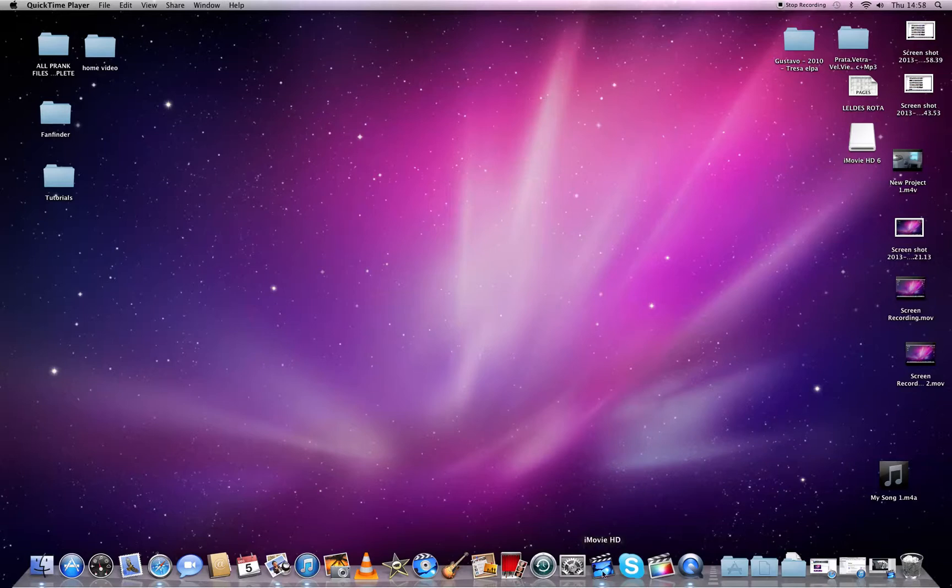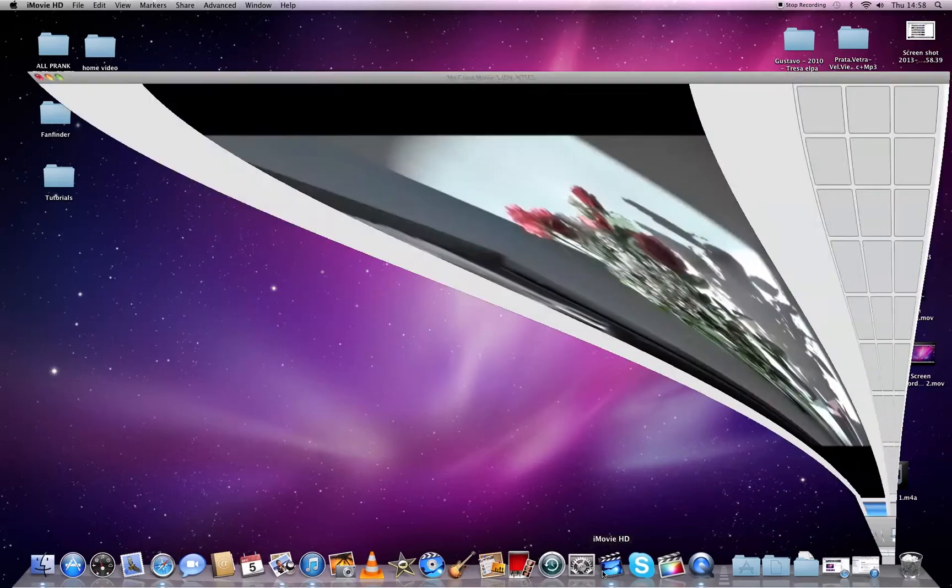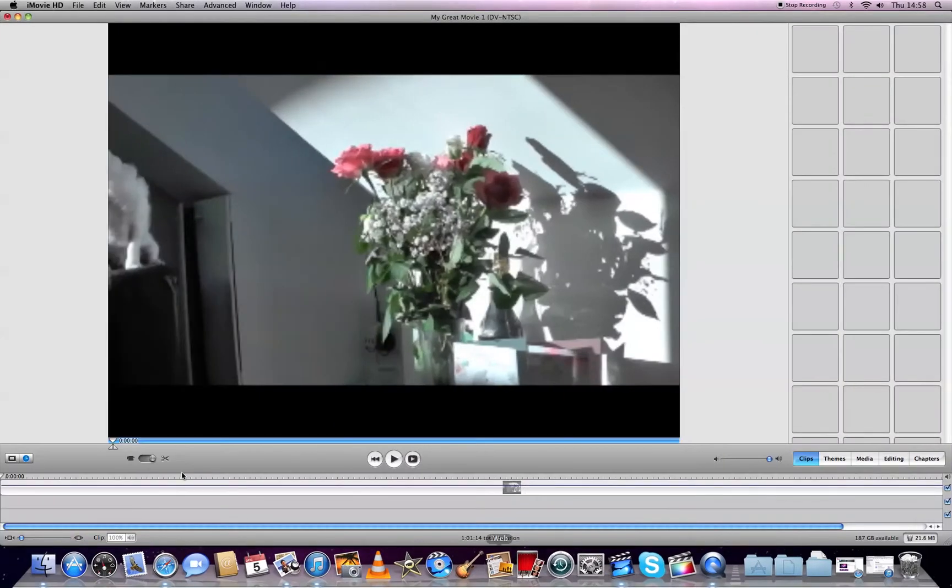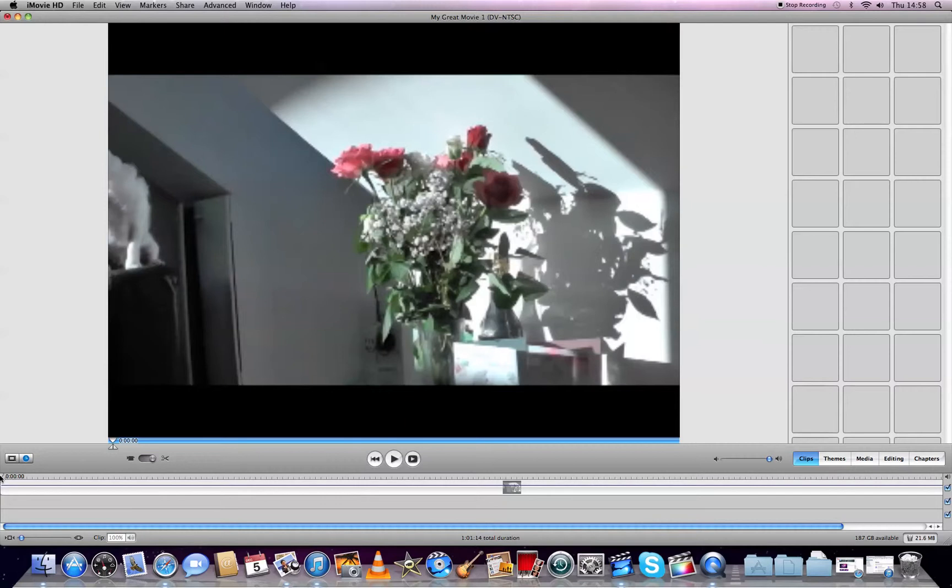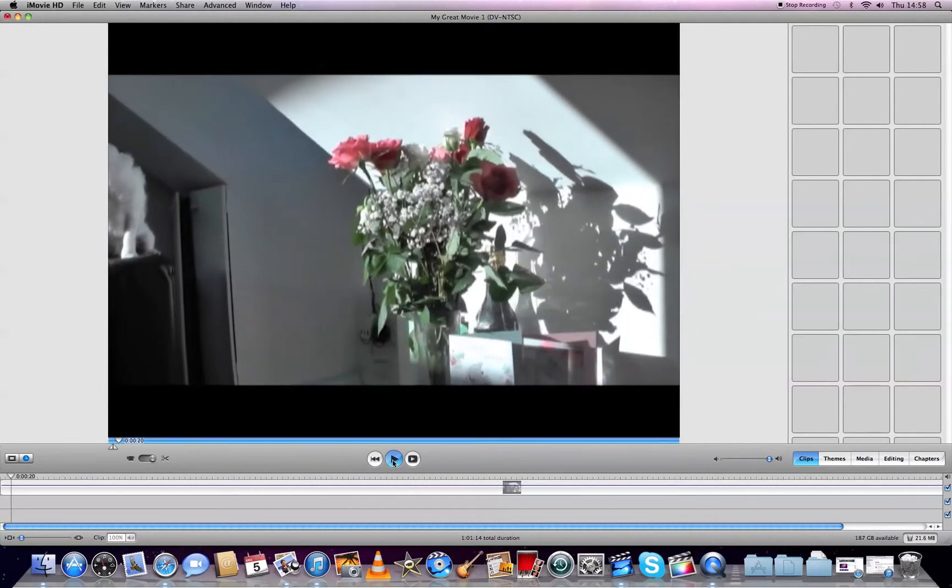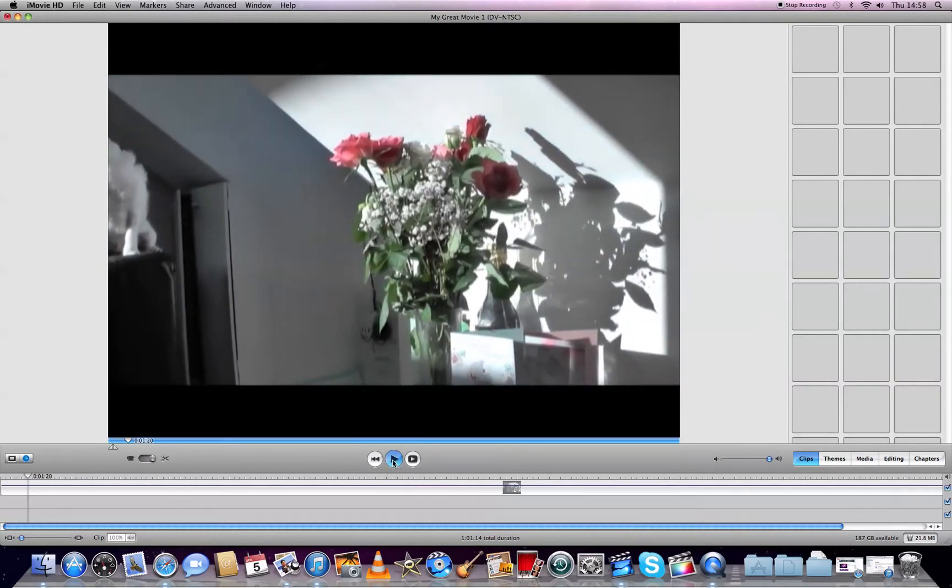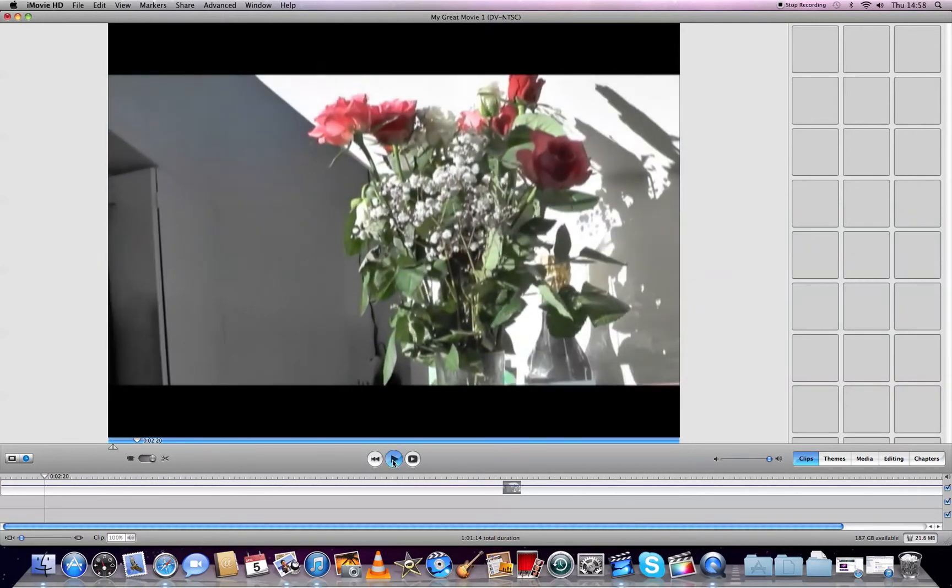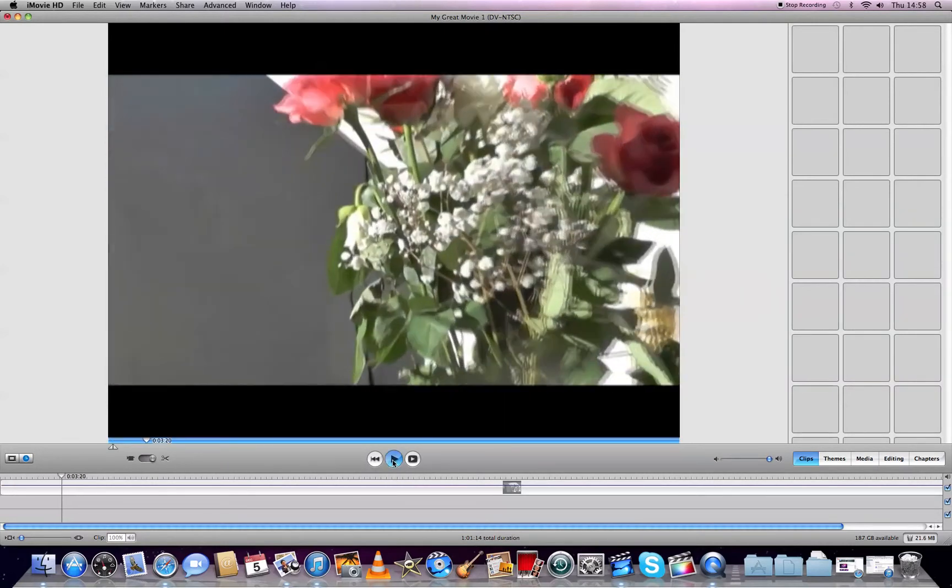First, I'll open iMovie HD and show you how to cut or delete bits from your video that you don't need. My video starts here at the beginning. This is my timeline here. I'll start the movie to play and stop it here.